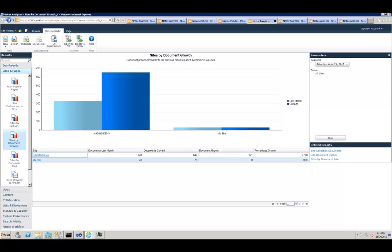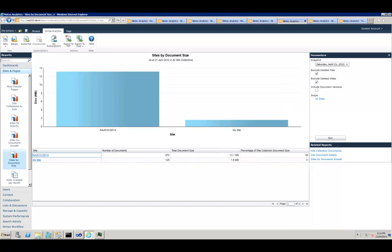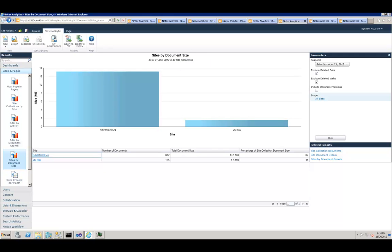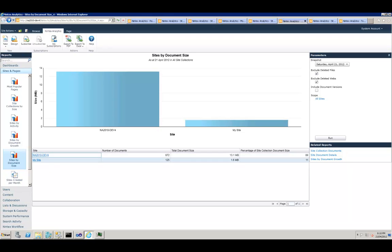Next one is Sites by Document Size. Now you want to know the amount of disk space required by documents within each site, this is a report to answer that question. Again, you've got a scope parameter, we've got exclude deleted webs, exclude deleted files, you can play with them, and it tells you that the number of documents in this site is 872 and total size is 13.1 megabytes.